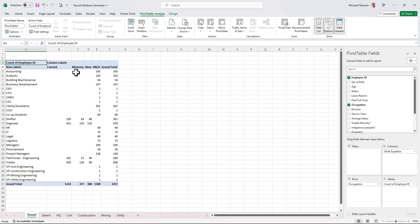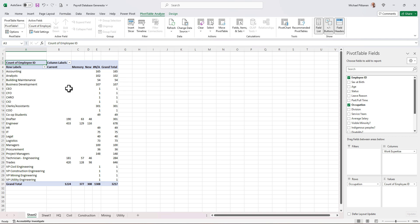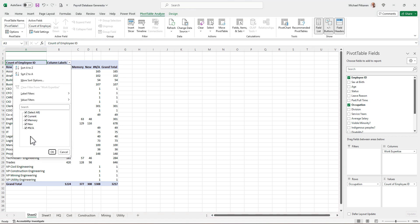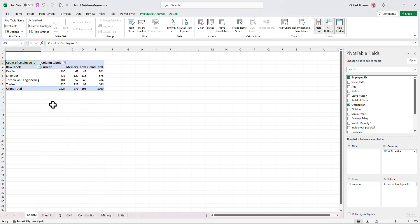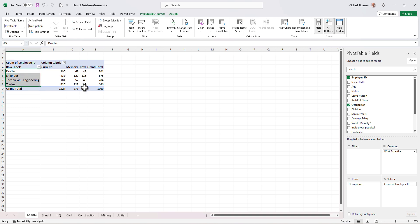So we have current memory new and not available. So we take a look at it. Let's clean this up a little bit more. We only want people with the work expertise designation. So to filter it, I'll click on the little down arrow beside column labels. Deselect NA, hit OK. And here we have it. We have the employees that have a work designation for either current, memory, or new. And these are our technical individuals, drafters, engineers, technician engineering, and trades.